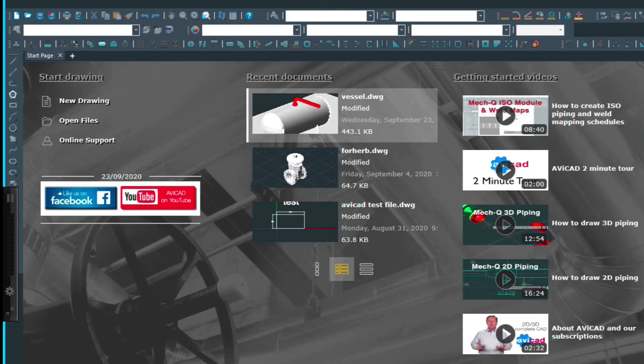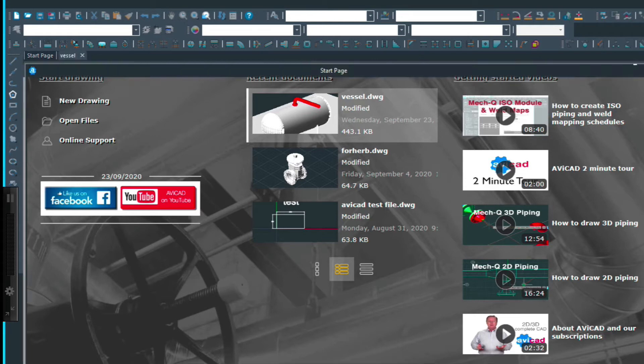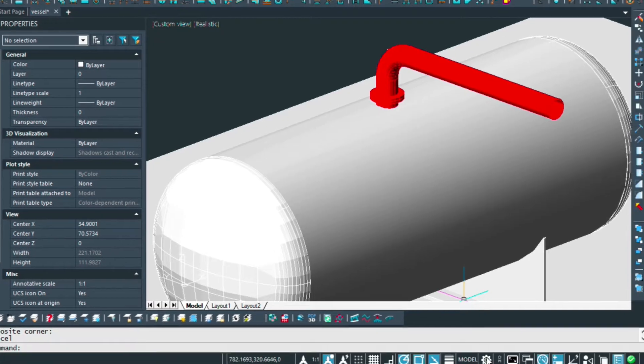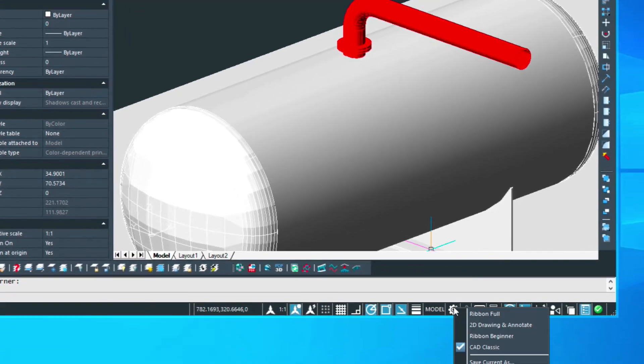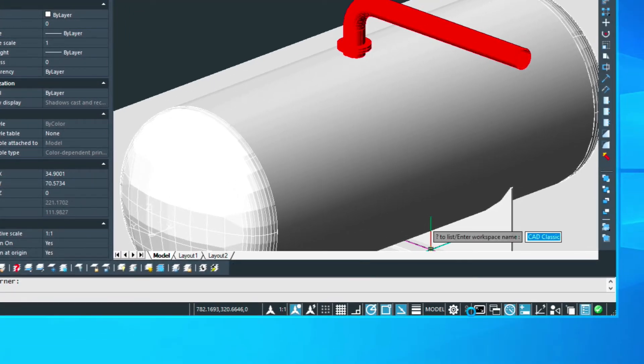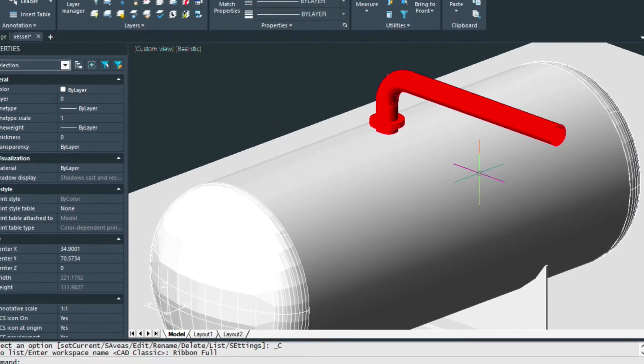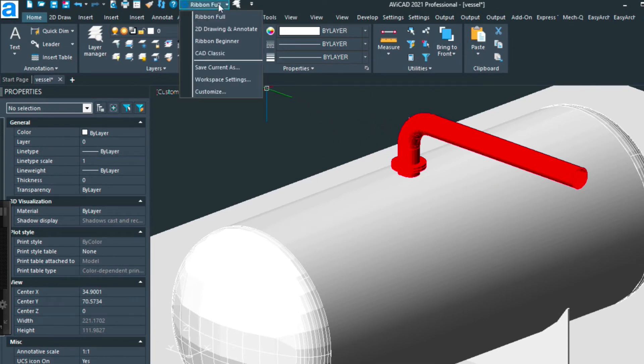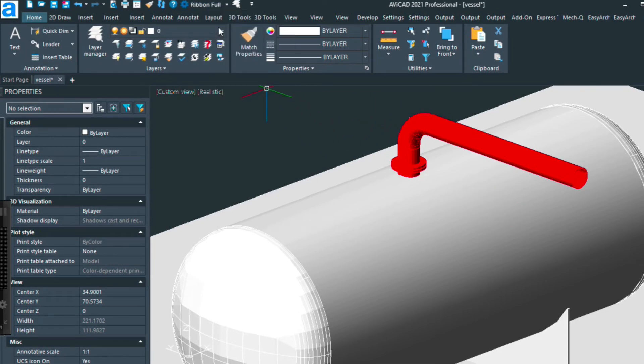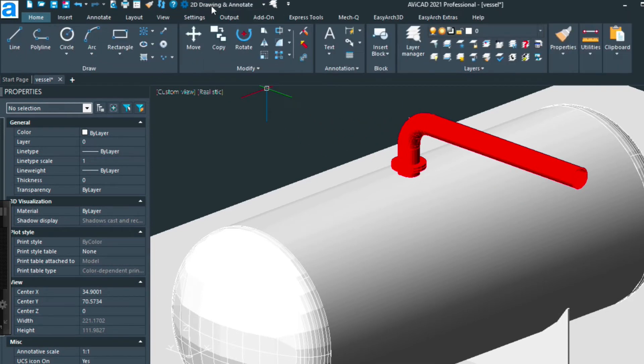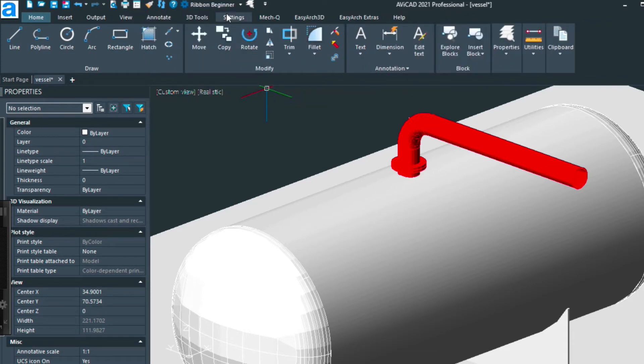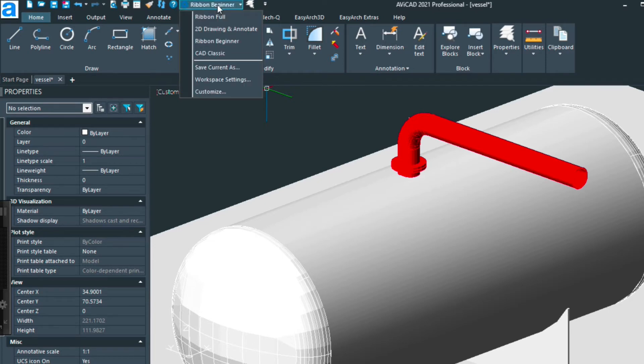So let's go ahead and load up this vessel drawing and down at the bottom here we can choose, we can switch it back to the Ribbon Full and then we have a 2D Drawing and Annotate Ribbon and for those just starting we have a Ribbon Beginner. You can easily switch it back to the Classic mode if that's what you prefer as well.